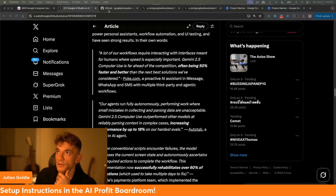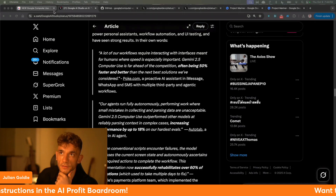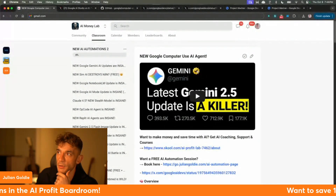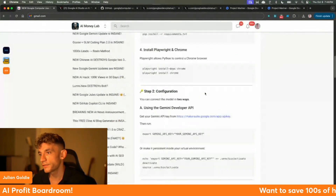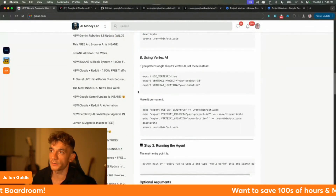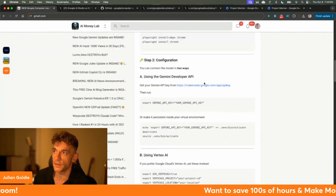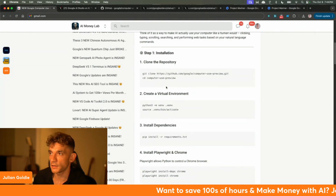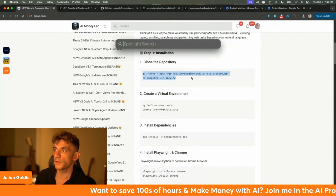If you want to get all the video notes from today, they're inside the AI Money Lab, along with 50 use cases plus the instructions for setting this stuff up. So let's try this out.